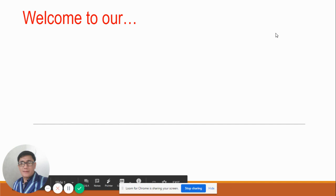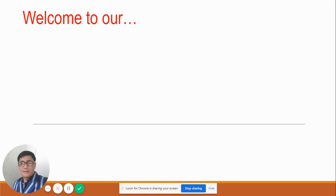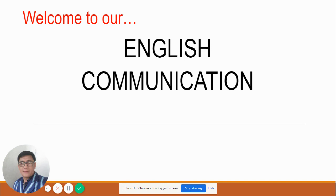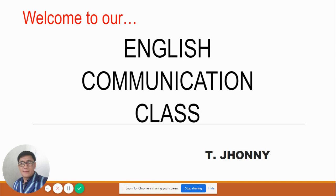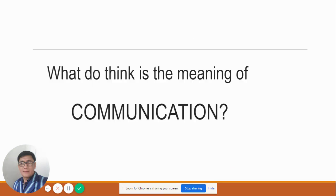Hello everyone, how are you today? Welcome to our English communication class. This is your teacher, Teacher Johnny. I have a question here — what do you think is the meaning of communication? Do you have any answers that come to mind? Any simple word — the meaning of communication for you. Can you answer it, please?